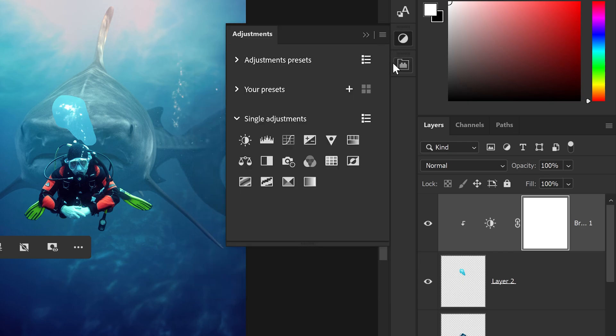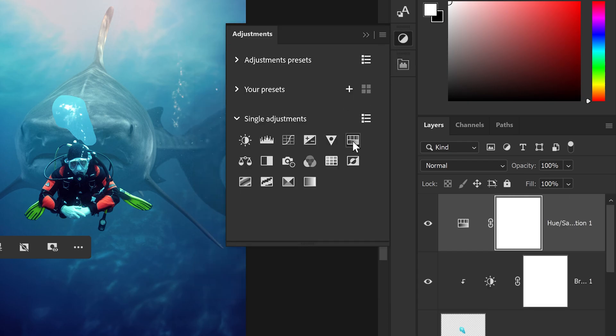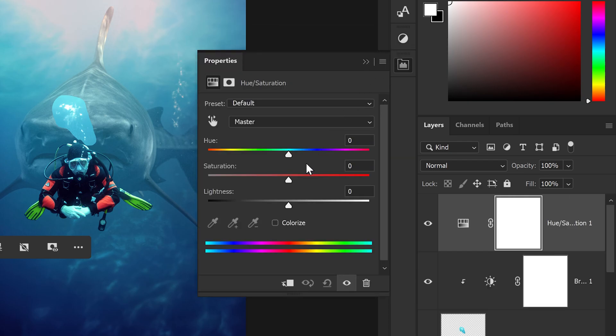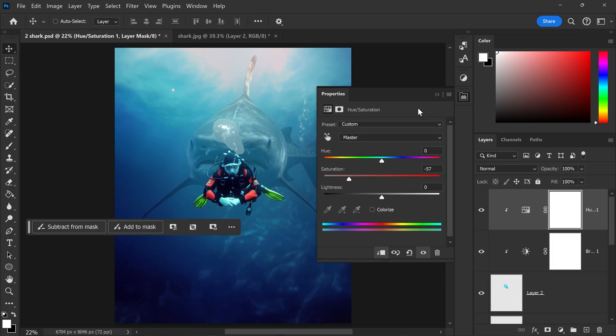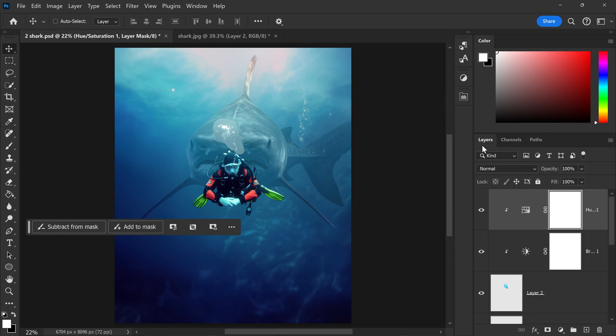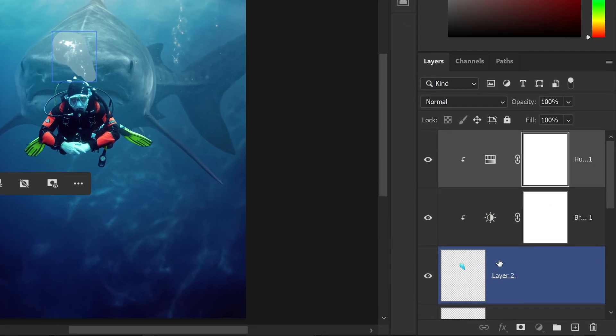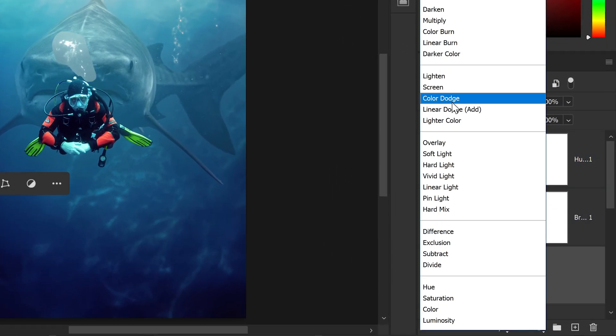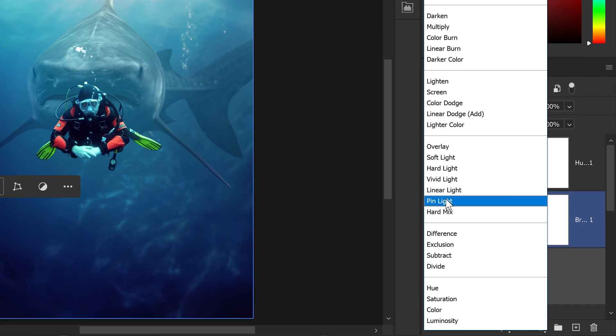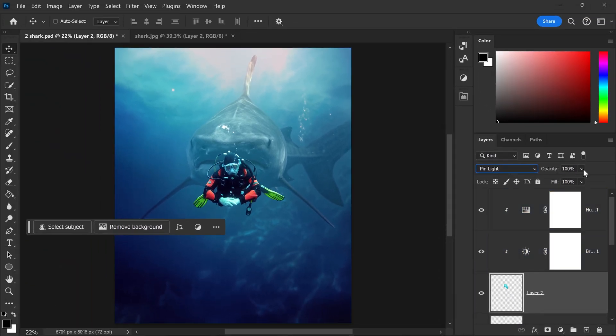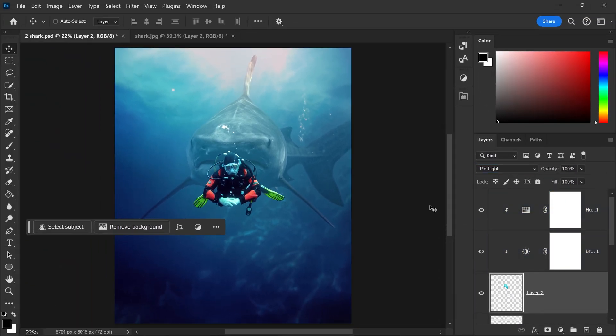You want to get yourself a hue and saturation. Set this one to minus somewhere around 57, and then set the effect for the air bubbles to pin light. And there we go.